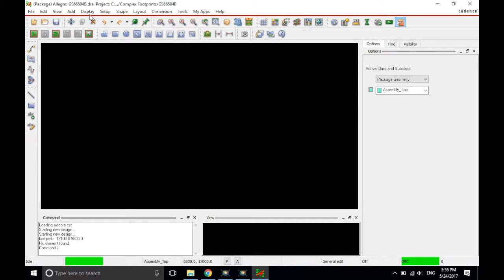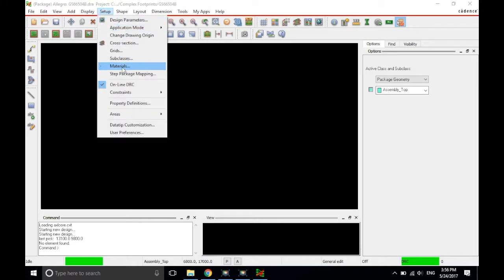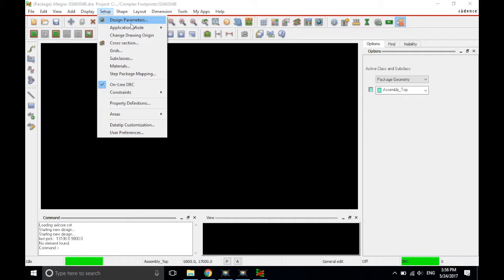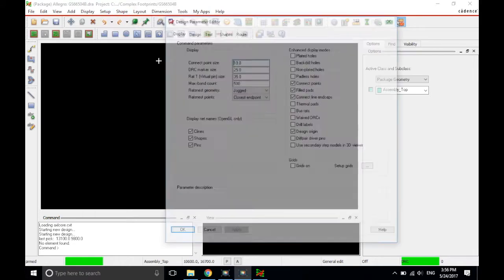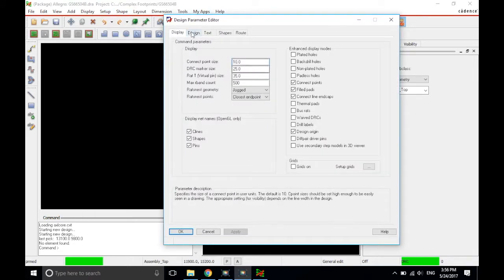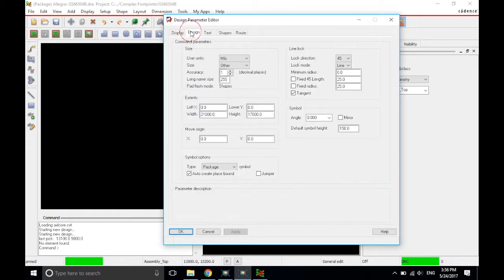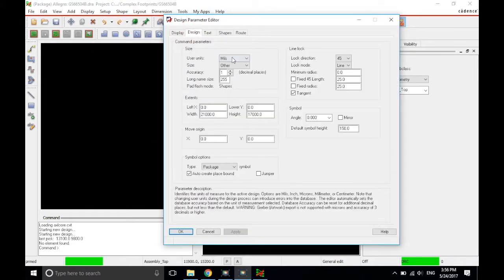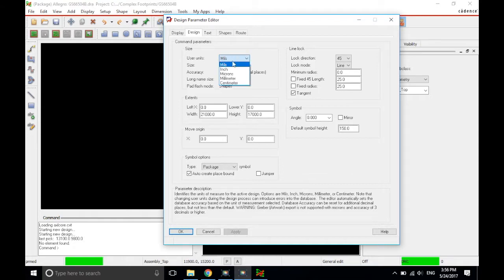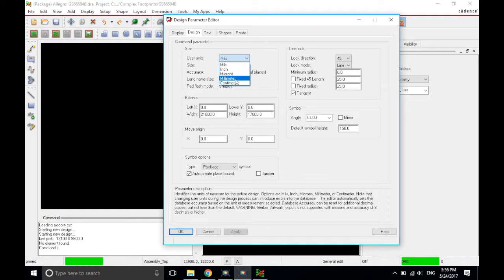Next what we're going to do is check to see if our setup is good. So click on the Setup tab, then click on Design Parameters. Click on the Design tab, and make sure that your units are in mills. Alright, so, actually, that's my mistake. Make sure they're in millimeters.